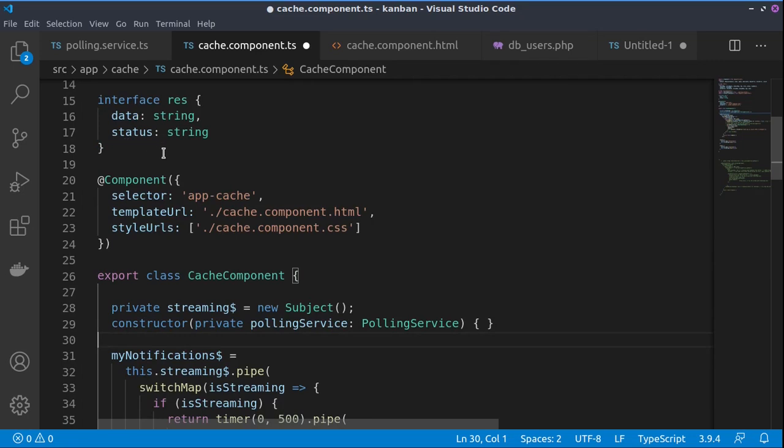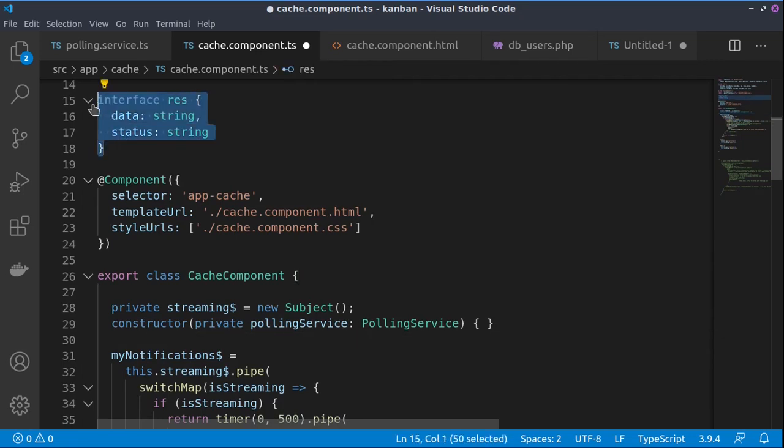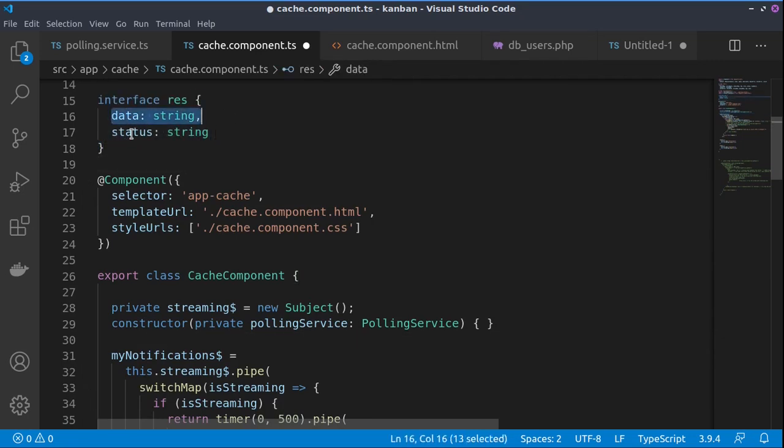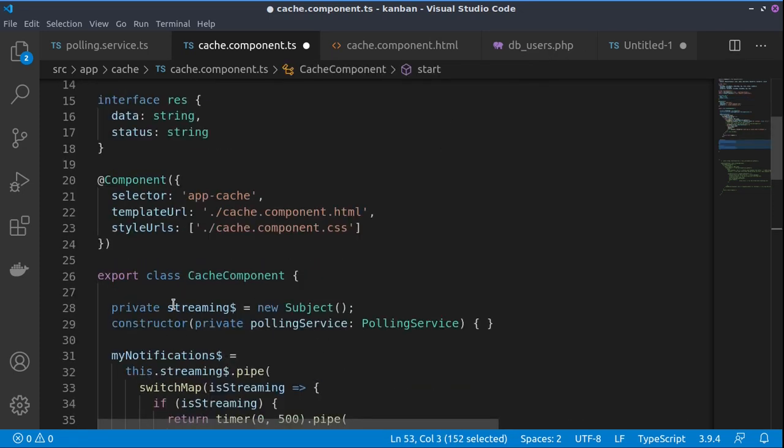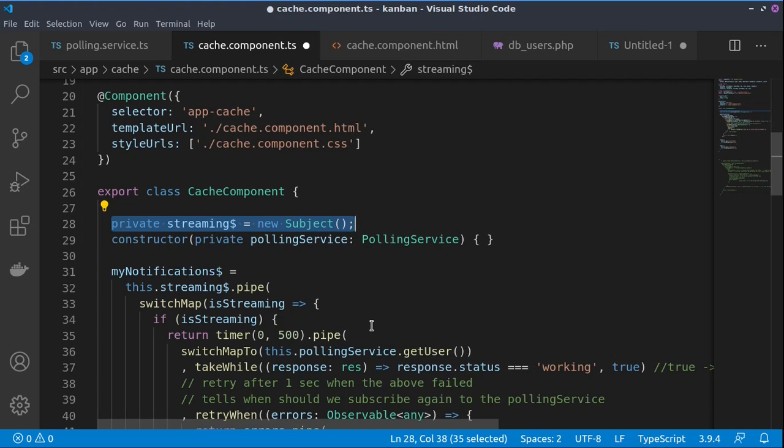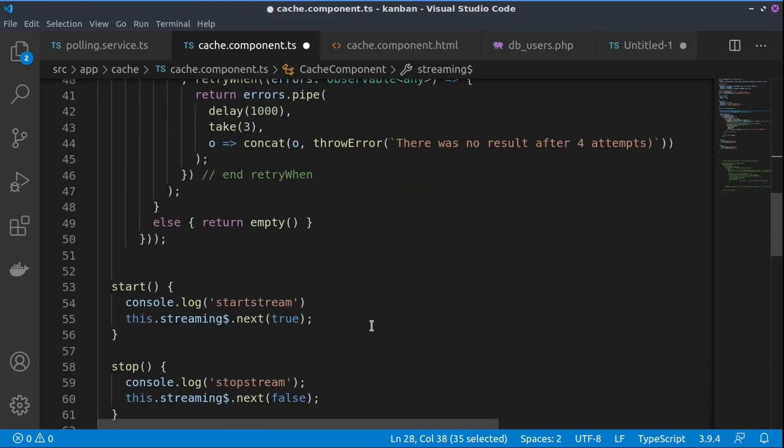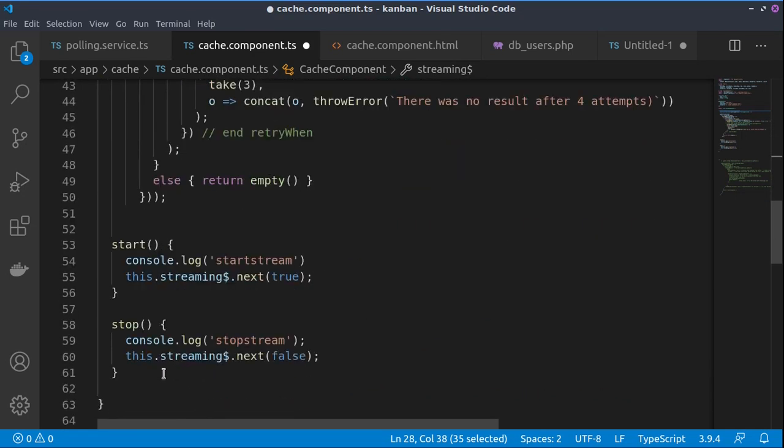Now to the component. Basically we have one interface where we store the data and the status received from the PHP service. And then we have one stream which is just a subject and those two functions start and stop.